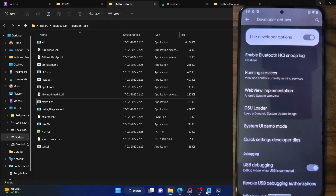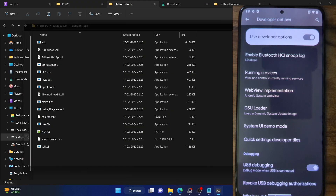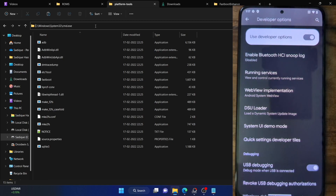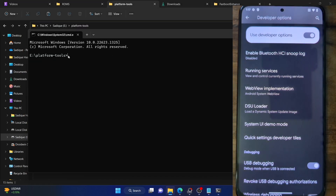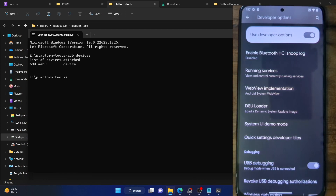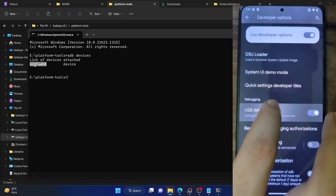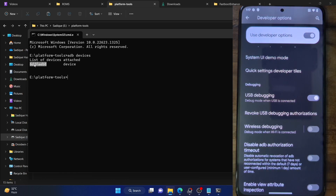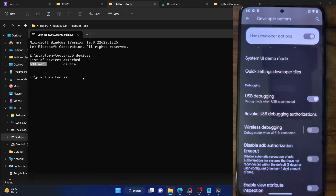Let's now verify the debugging connection. Go to the platform tools folder address bar, type in CMD, and hit Enter. This will open a command window inside the platform tools folder. Now type in 'adb devices' and hit Enter, and make sure you're getting a serial ID. If you're not getting any ID, unplug and re-plug your phone, disable and re-enable USB debugging, tap on Revoke USB Debugging, and use the official USB cable and a USB 2.0 port on your PC.